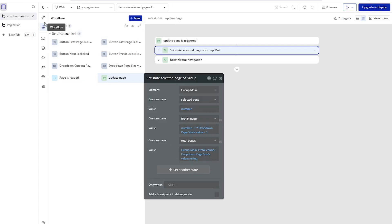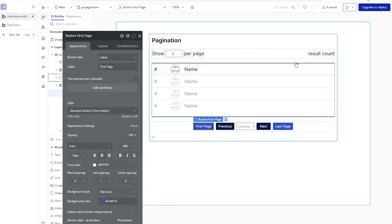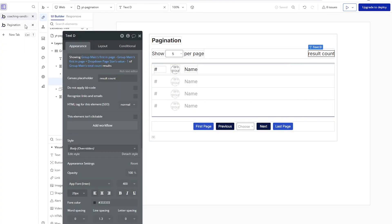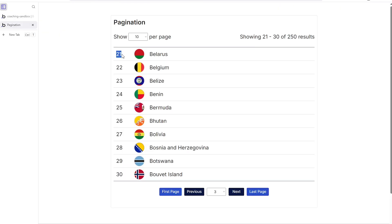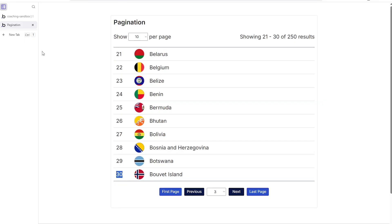Now let's look at how these custom states are referenced in the design. For the text showing '21 through 30 of 250': the start is group main's 'first in page,' and the end is group main's 'first in page' plus the page size value minus one. So 21 plus 10 is 31, minus one gives us 30. And 'of 250' just references the total count custom state — no more math needed there.